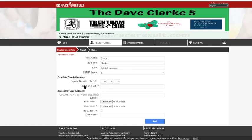So going on to the results, here you can see the next section down, it says Complete Time and Elevation. Now these two are stars, so these are compulsory. Elapsed time, as we discussed, you need to do it in hours, minutes and seconds.